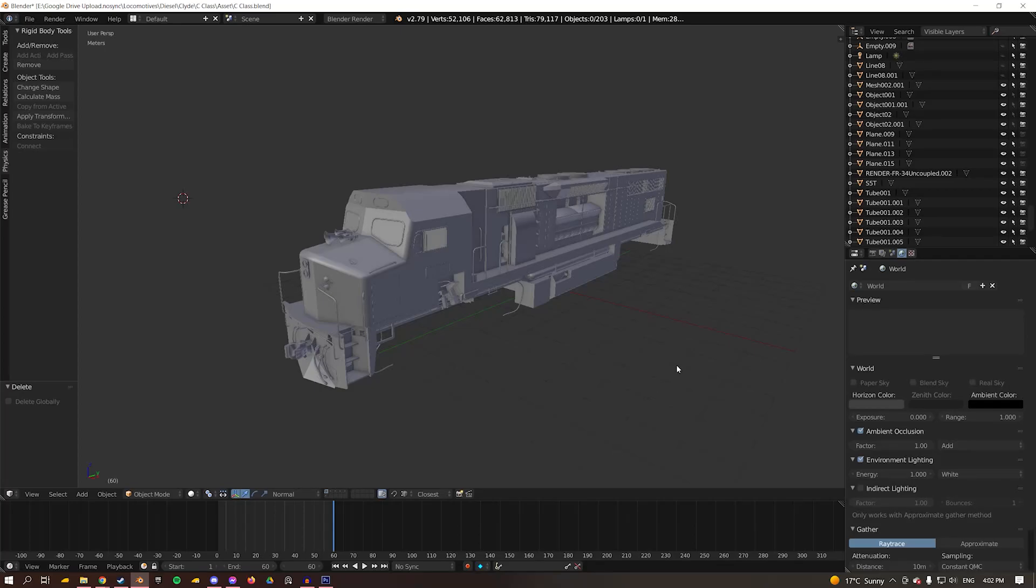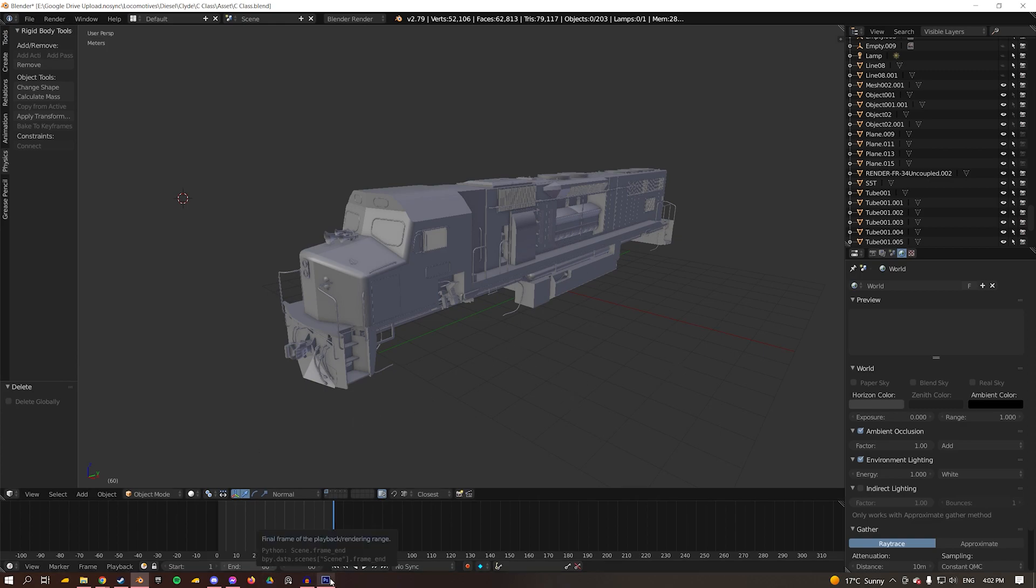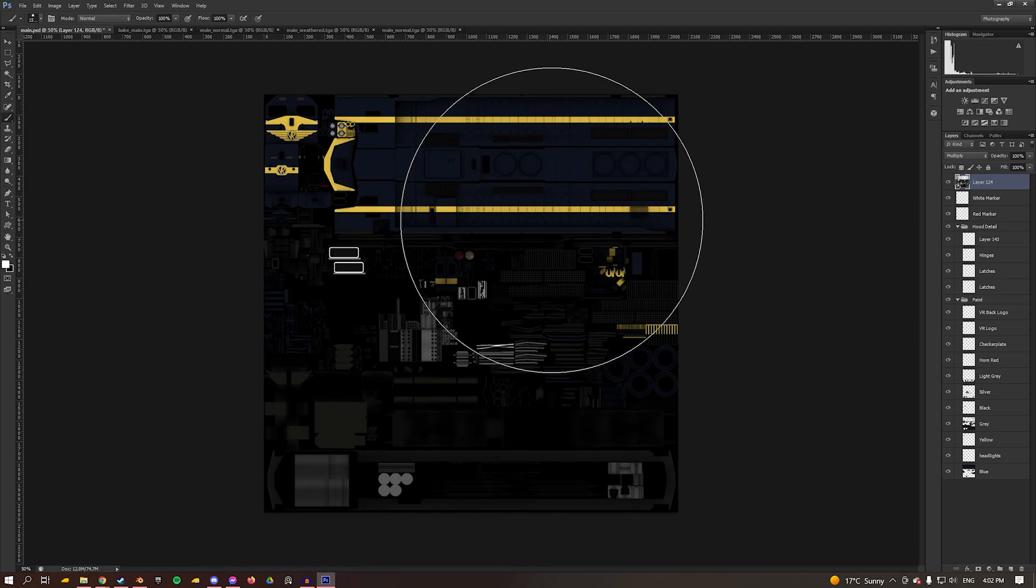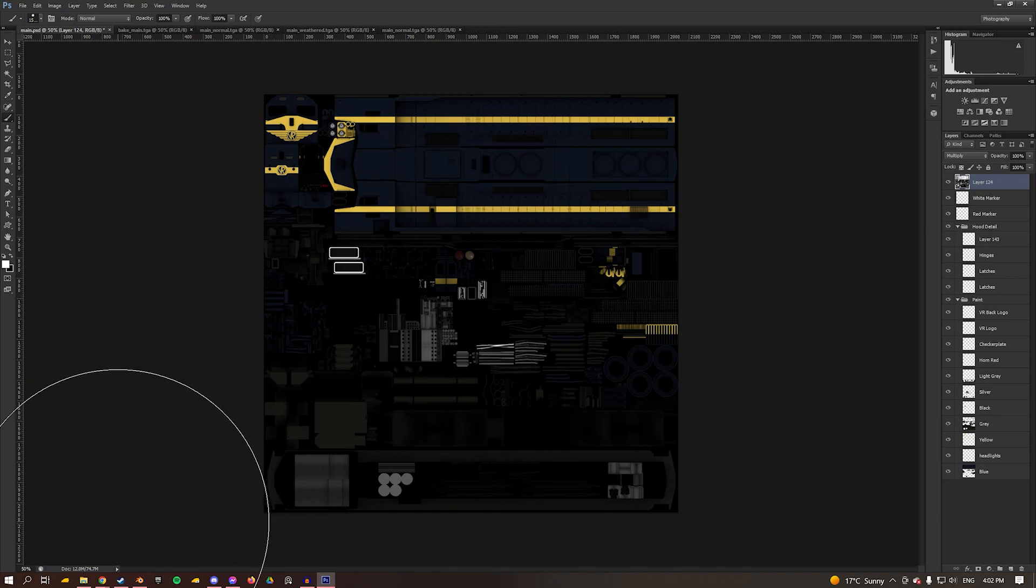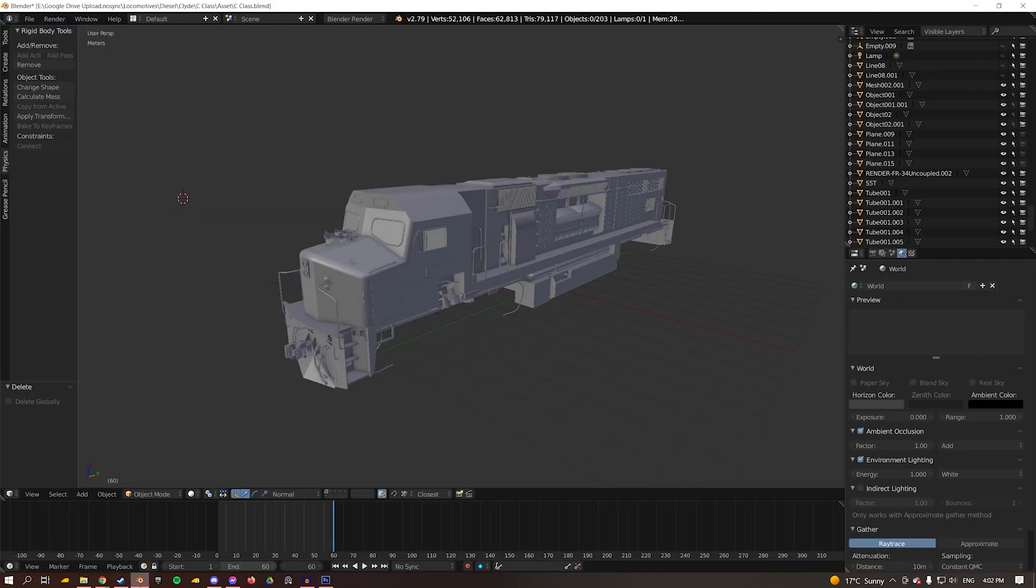Hello everyone and welcome back to Blender. Today we're looking at how to make textures for our train models. I'm going to jump straight into Photoshop where I have one of my Photoshop documents for my C class, which is what we have open in Blender.